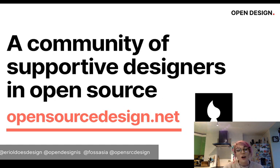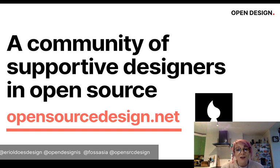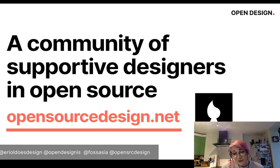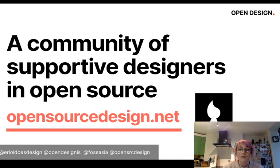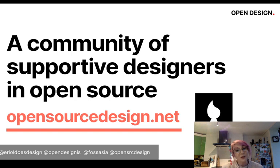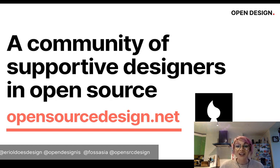I'd like to thank the FOSS Asia folks for screening my talk. I hope you found it interesting and informative. If you want to talk more about open source design or open design, please contact me in any way that's most comfortable for you — I'm on most channels, and I believe we'll be doing a Q&A as well. Thank you very much for listening!